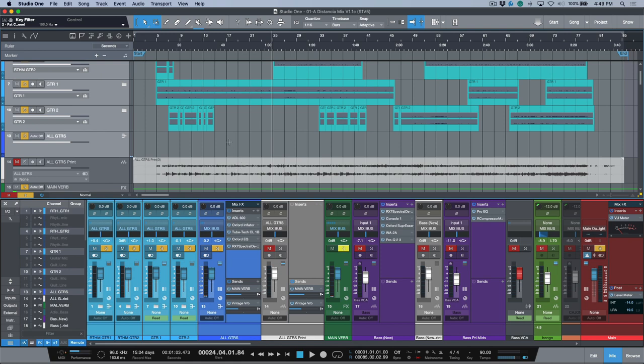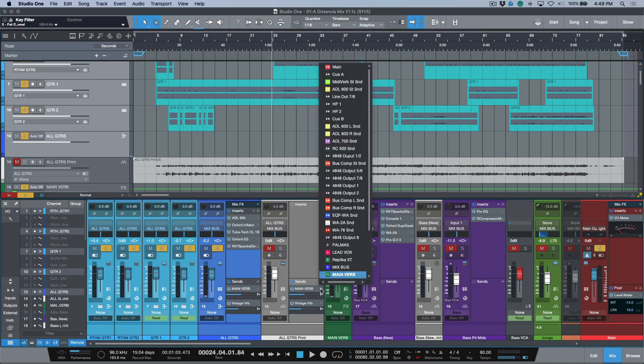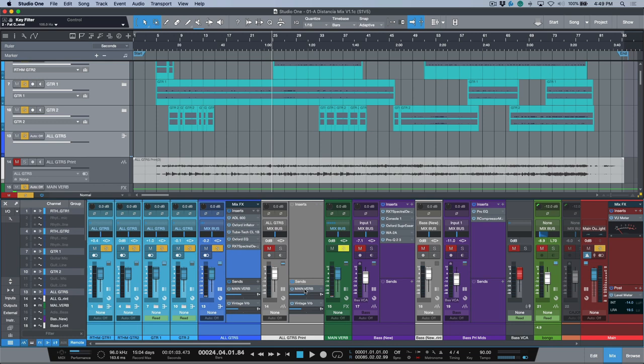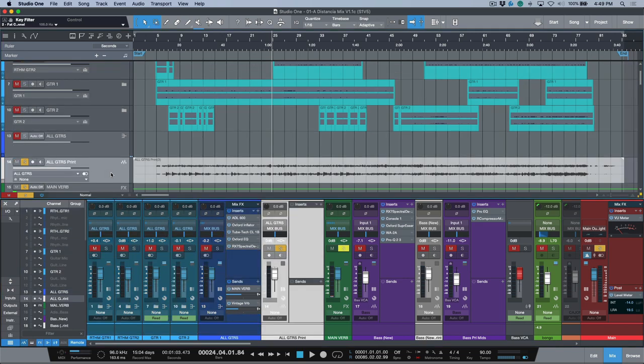The one thing that it doesn't take into account, and I would very much like to see this taken into account, is let's say I remove these sends. I'm going to hold down Command and just click, hold, and drag, and I can remove these sends.